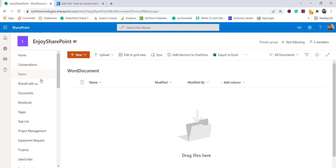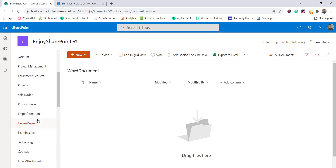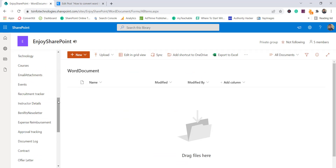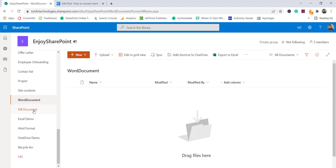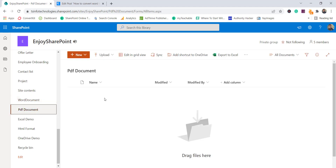For this example you can see I have a library called 'Word Document' and there is also a PDF document library. Ideally, when I upload a Word document it should convert that to PDF and store it in this library.